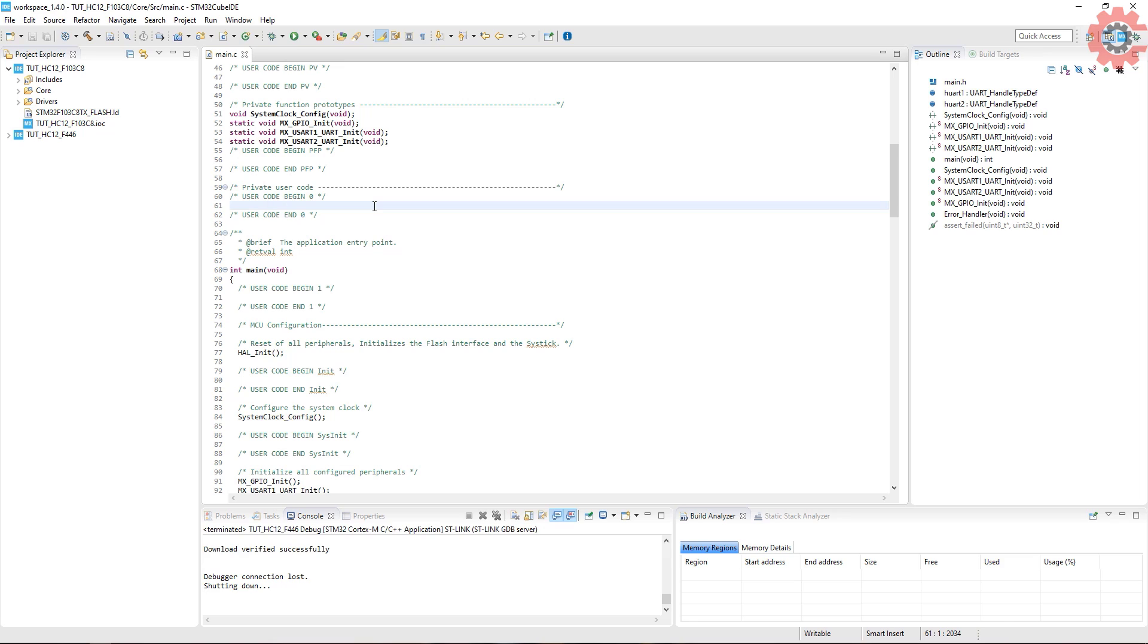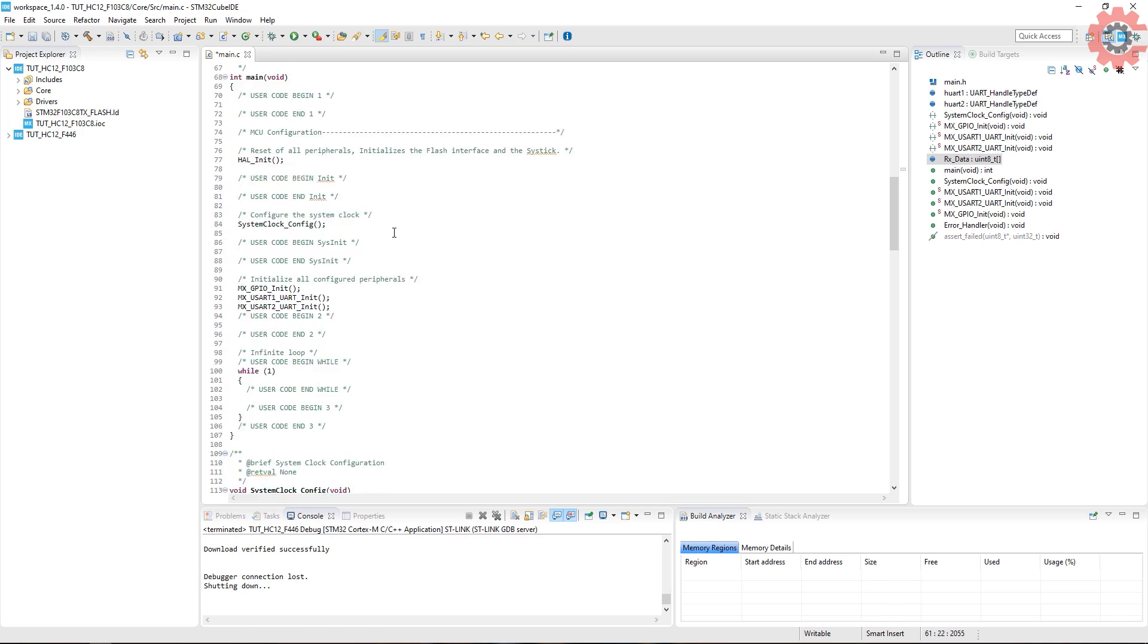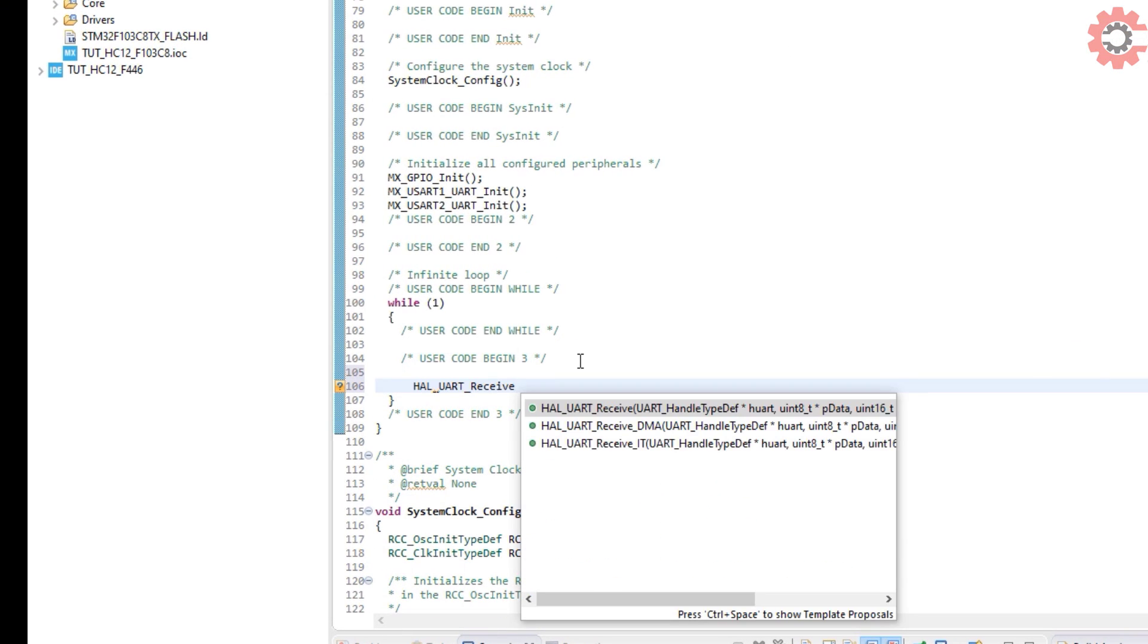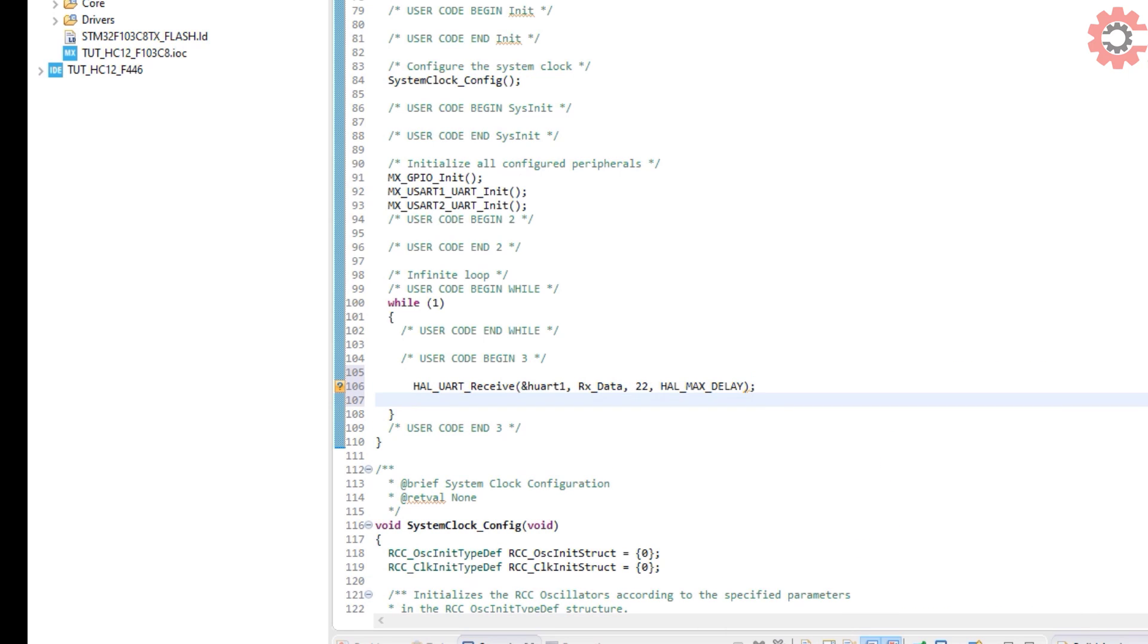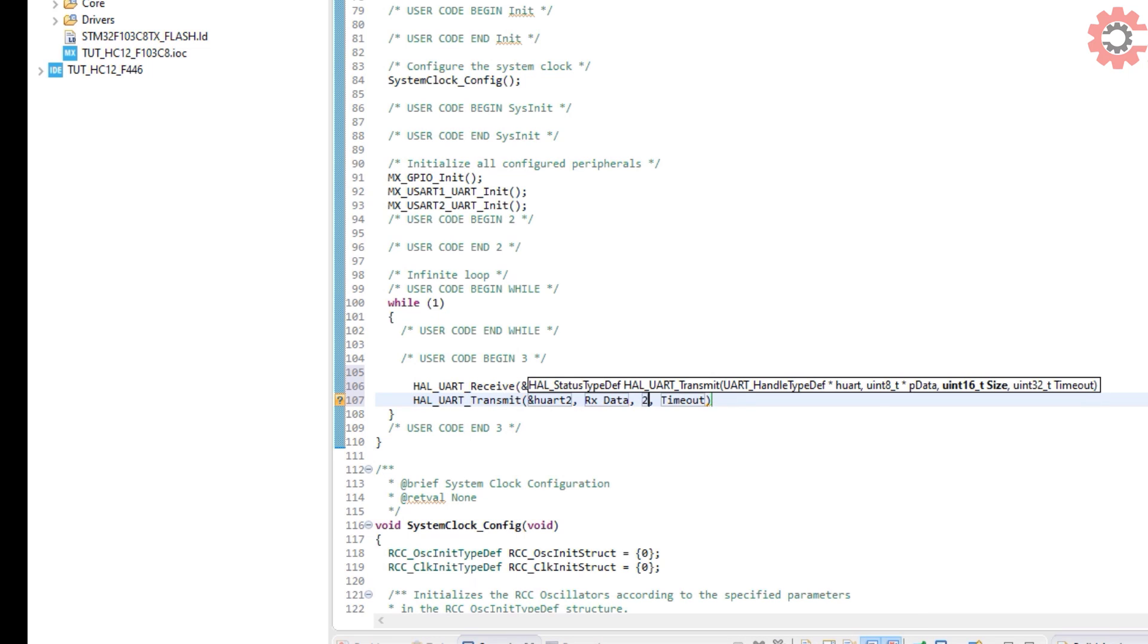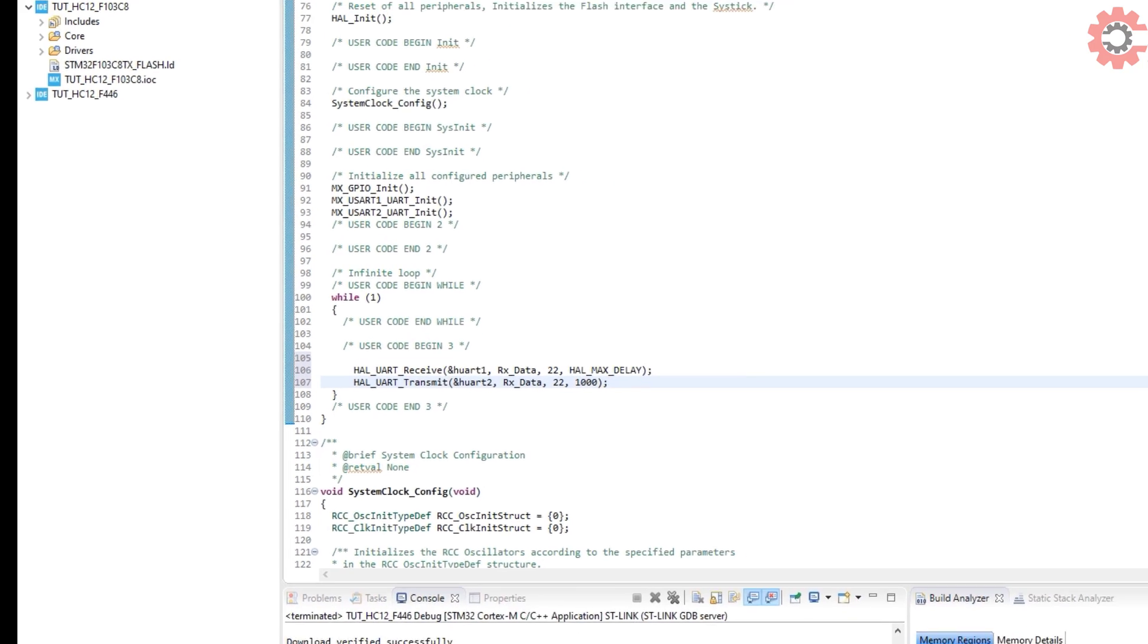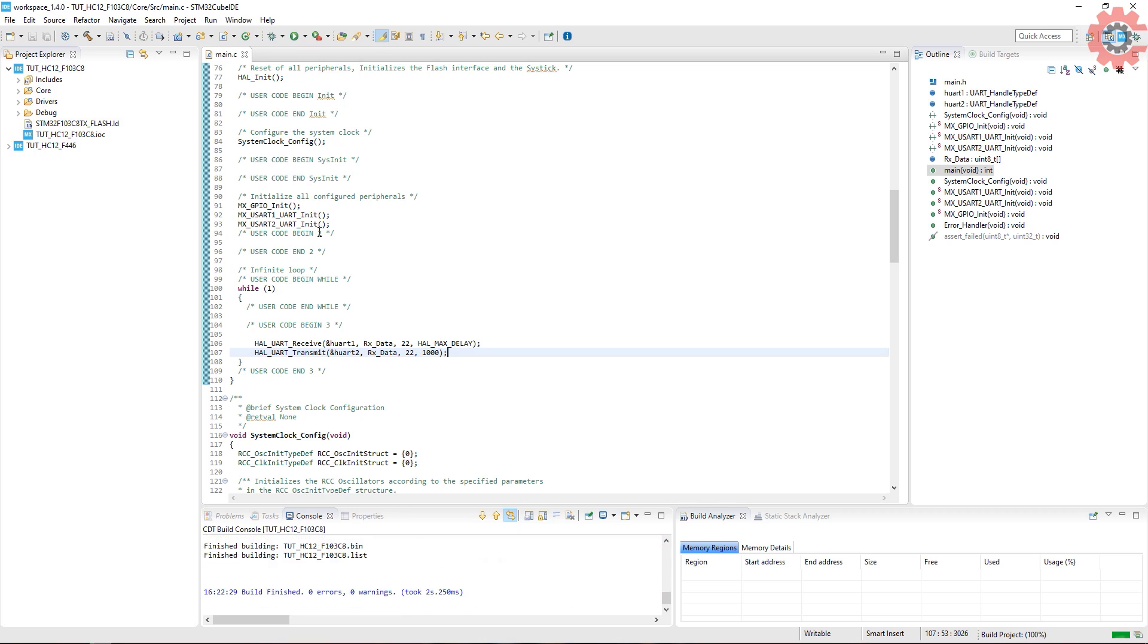Here in the main file create an array to store the received data. Now UART will receive 22 bytes of data in the blocking mode and then transmit that data to the computer. Let's build it and flash.